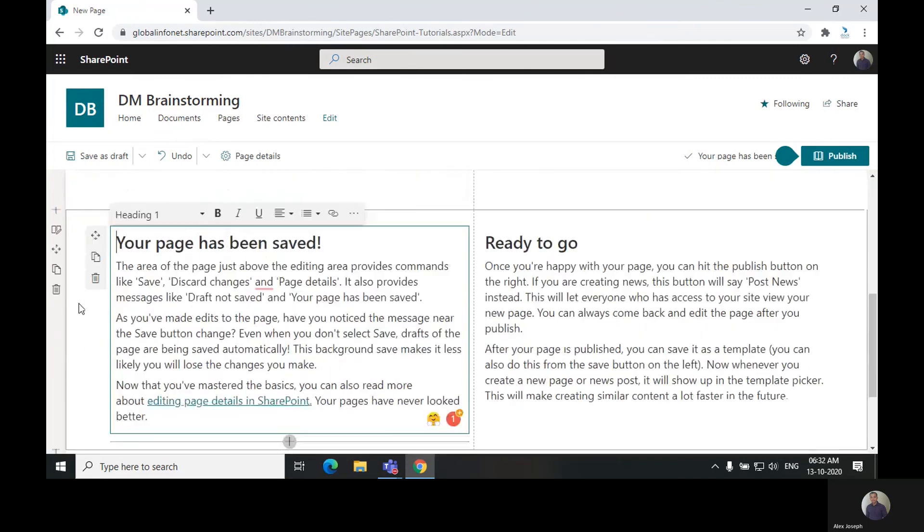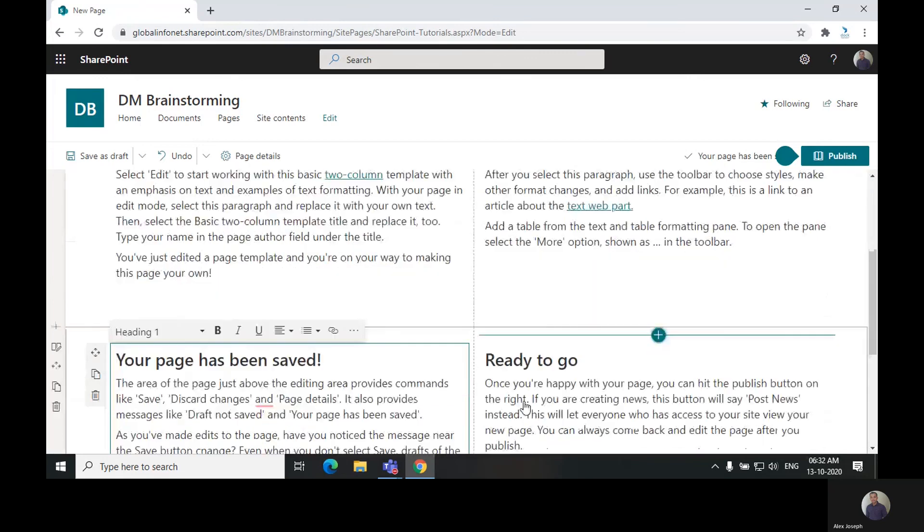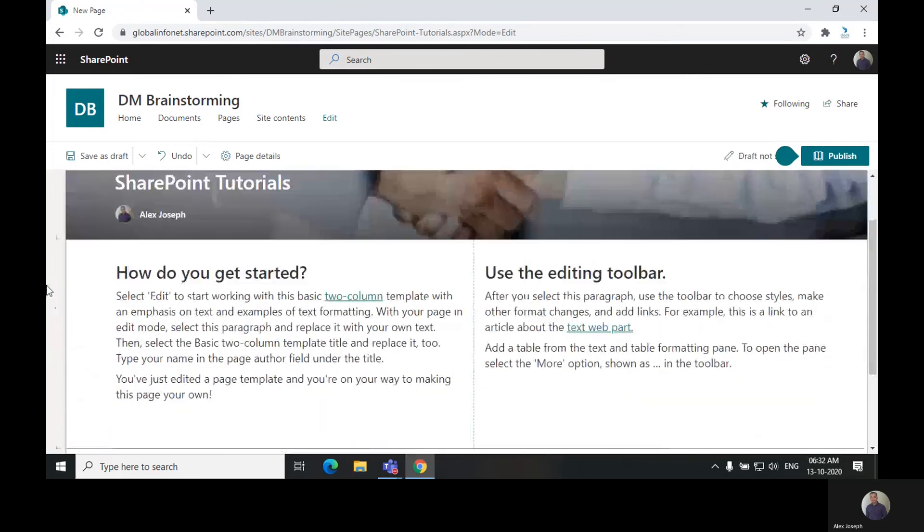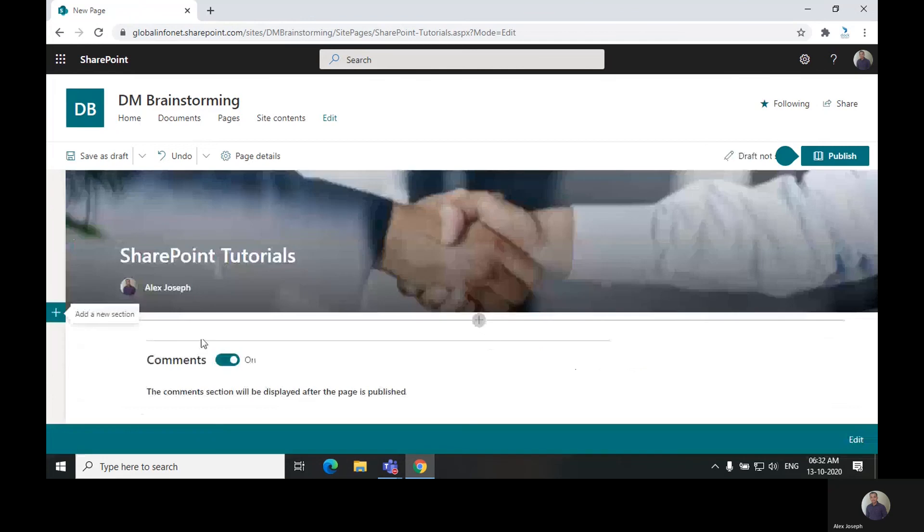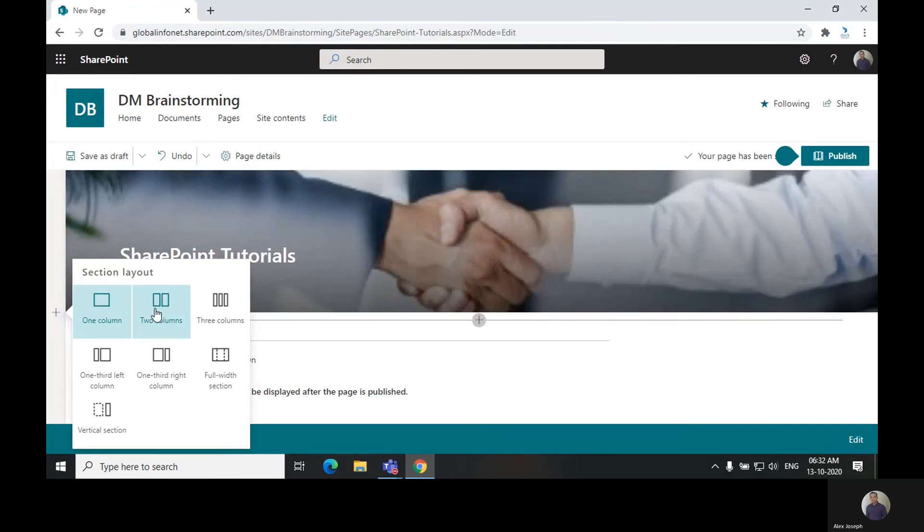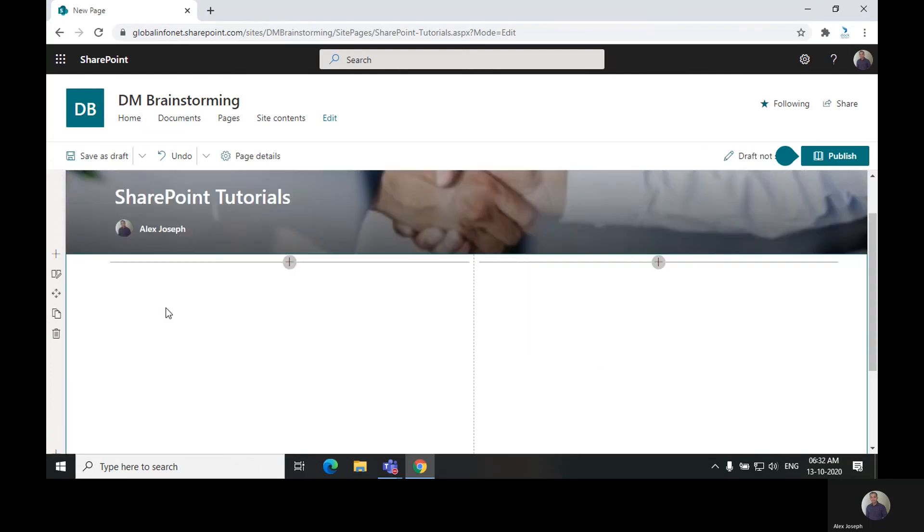You can either go with the same web parts provided, or you can delete both sections and add new sections by clicking on the plus icon to the side. There are different layouts such as one column, two column, three column, and vertical section. We will go with the two column section for now. Just click on the plus icon in the middle of each section and choose the web part you wish.